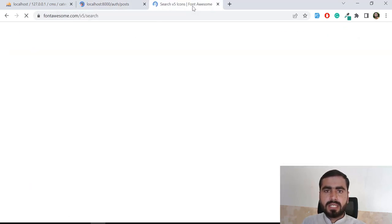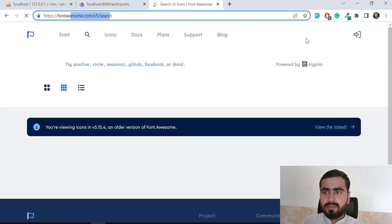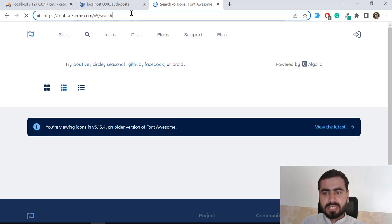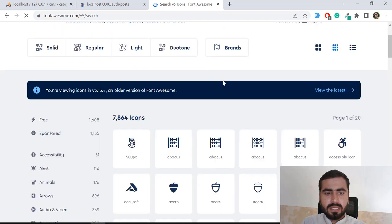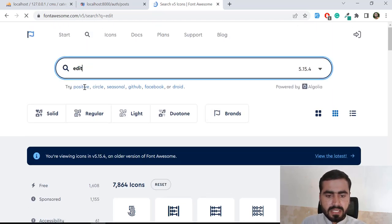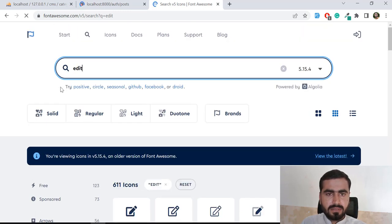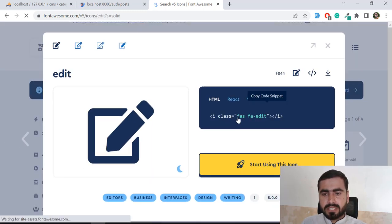If you don't know the icon names, you can search from the Font Awesome website. We are using Font Awesome 5, so I'm visiting the Font Awesome 5 version. You can choose whatever version you are using in your CDN link. Here you can search 'edit' and this icon will be available. When you click on it, it displays 'fas fa-edit'.